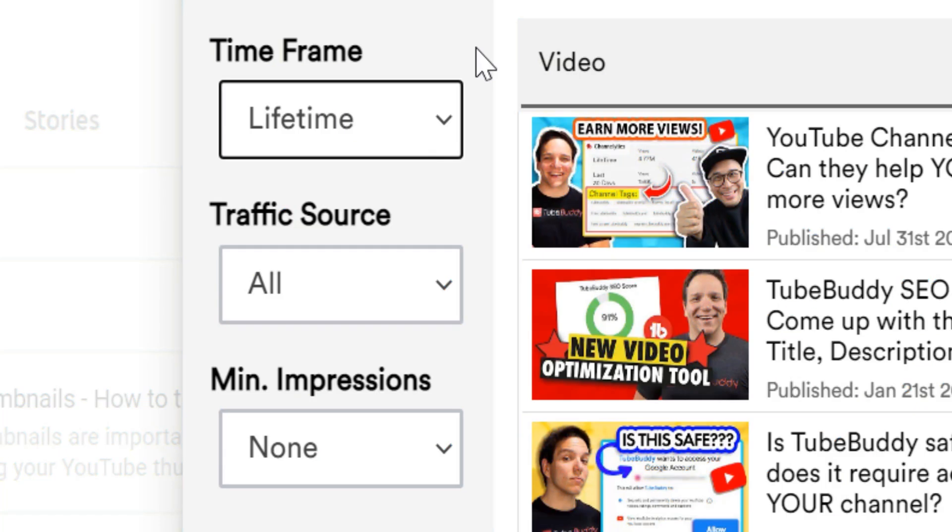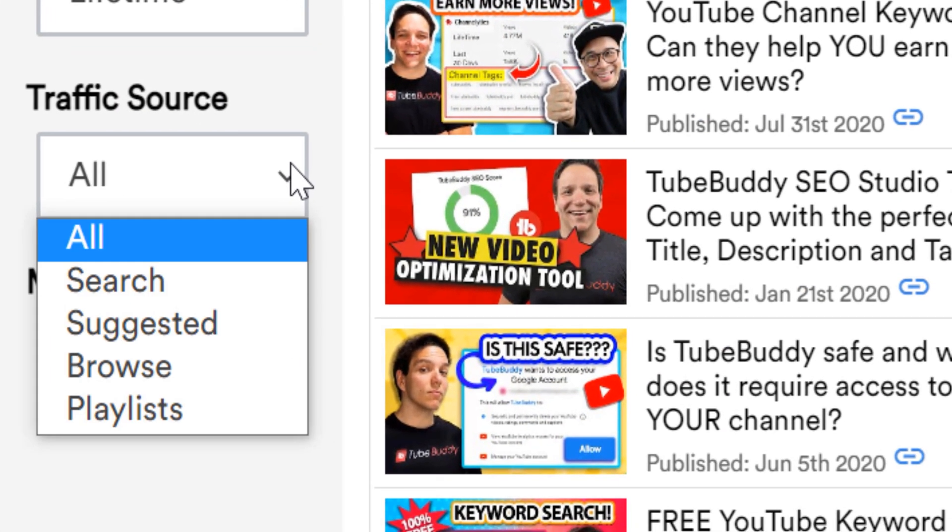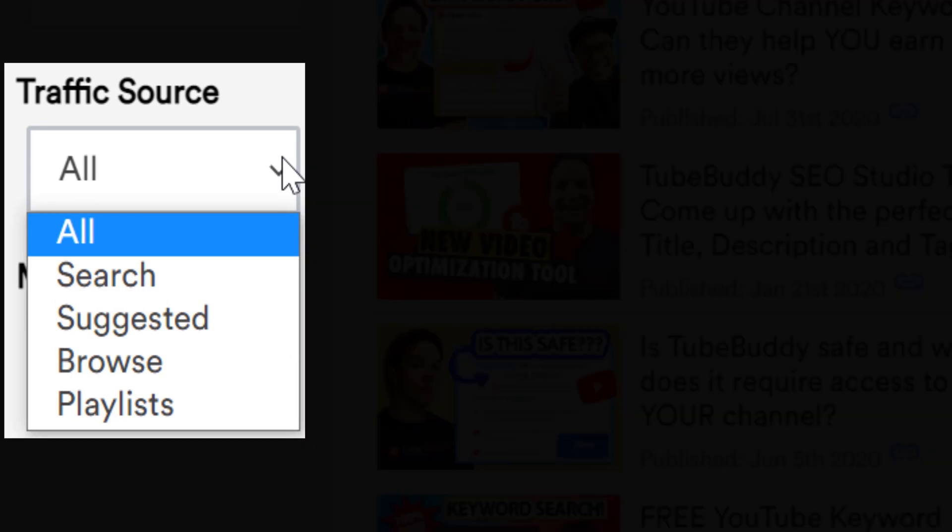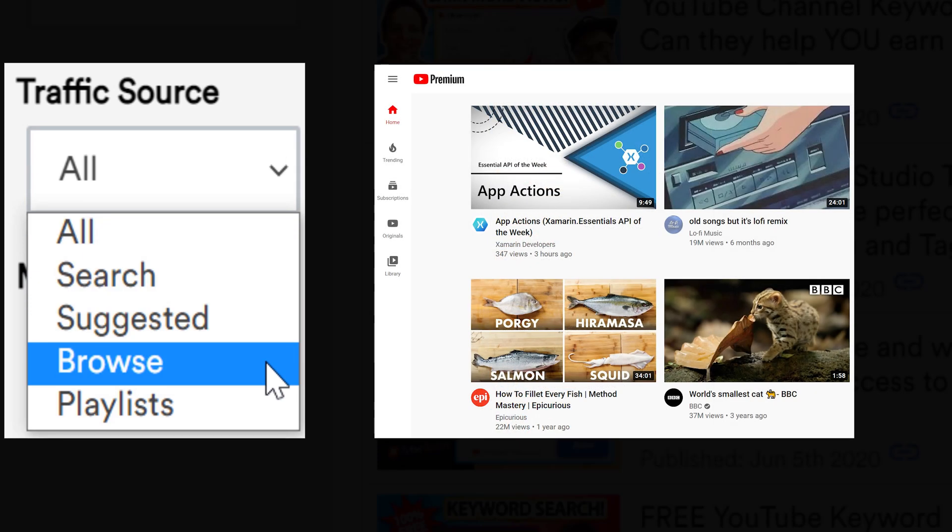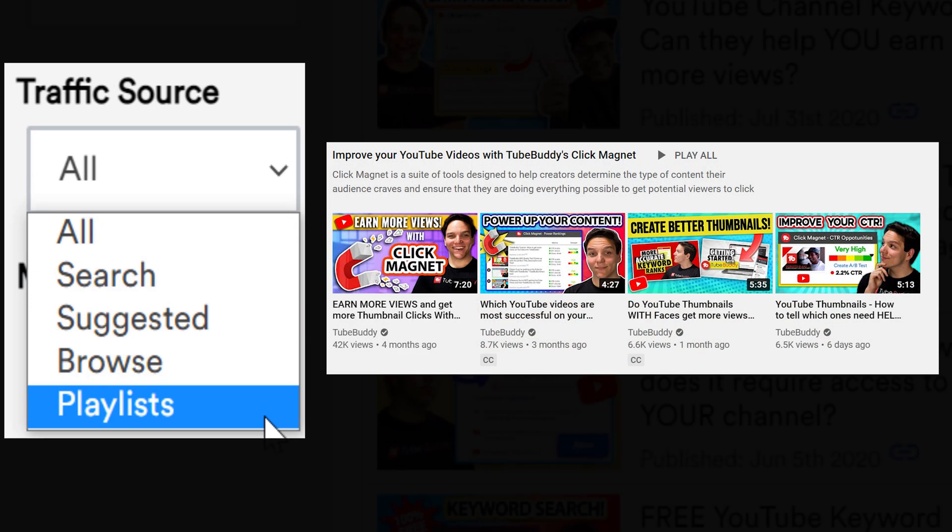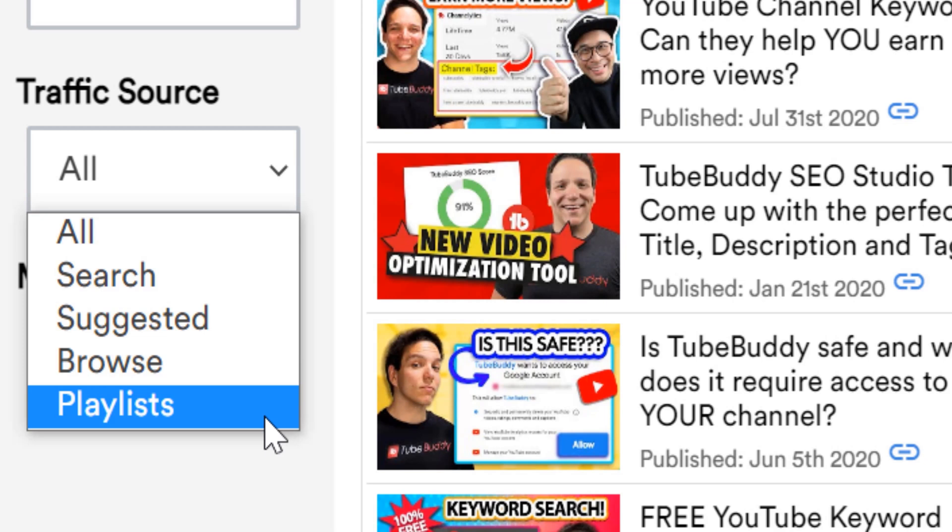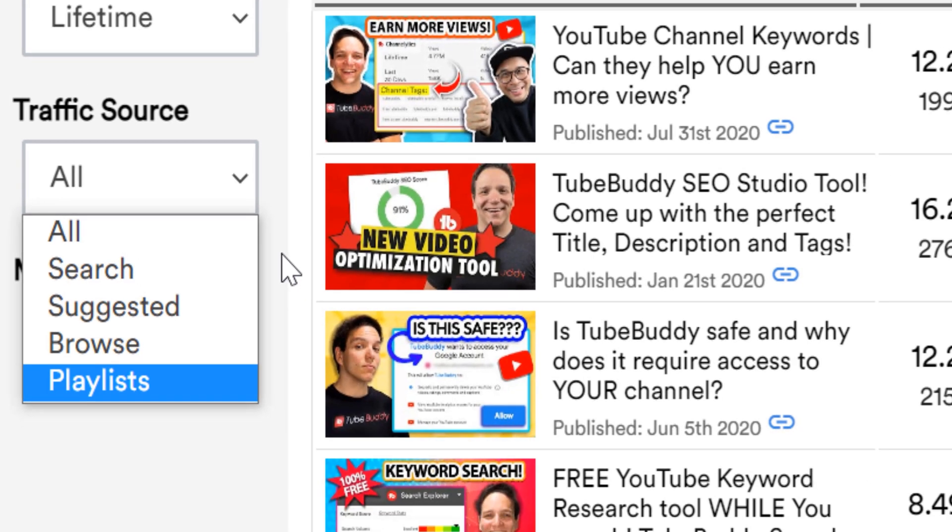Traffic sources lets you see how your videos perform in different traffic sources in YouTube analytics. The sources being search, suggested, browse, and playlists. This is incredibly important. Traffic sources just means where your views are coming from.